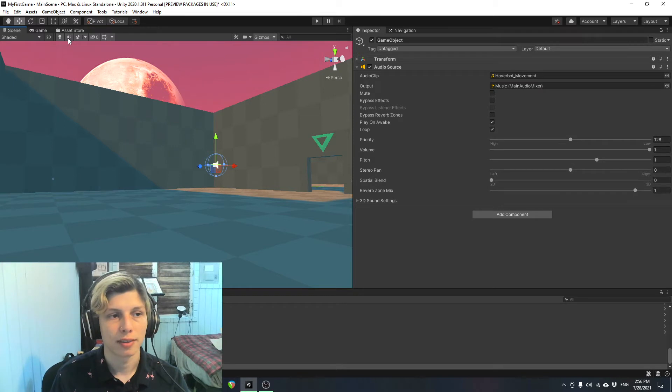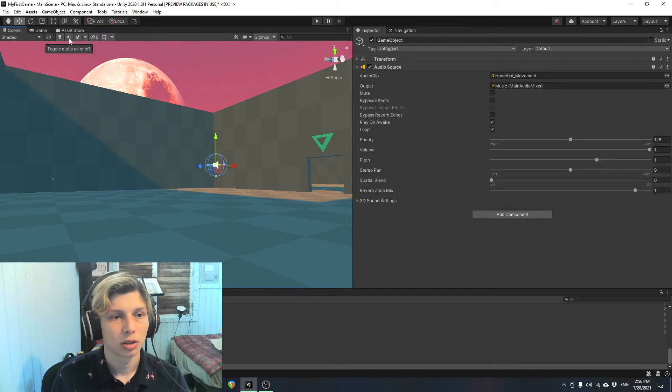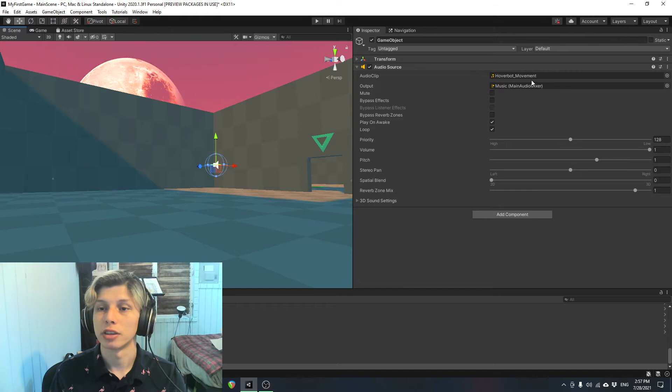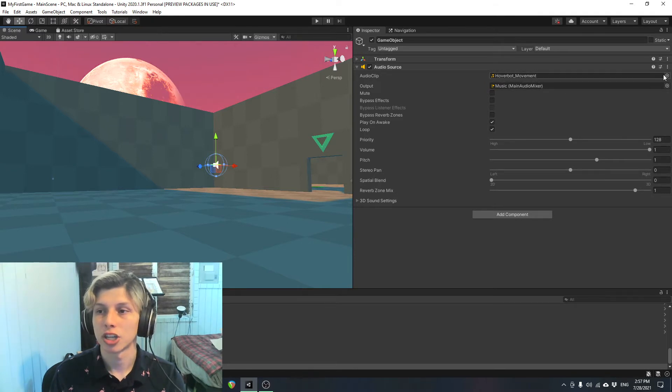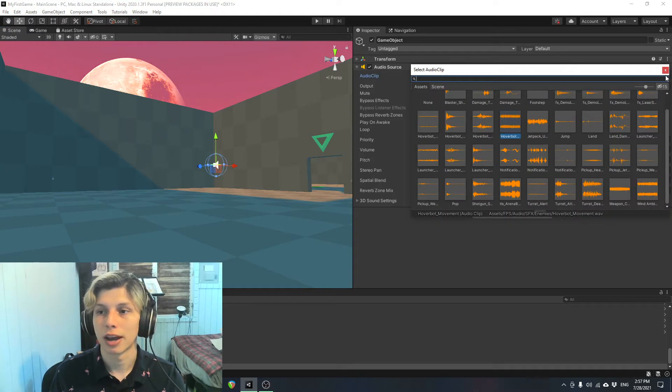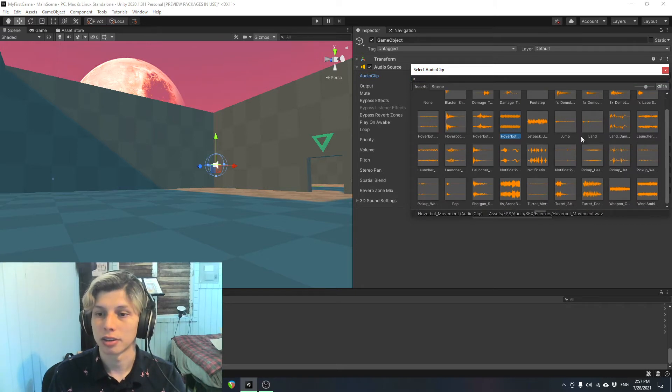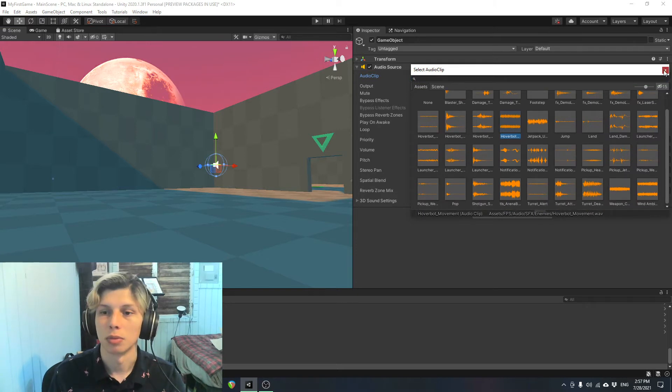So here we have a sort of ambient sound, and let's turn it off. Let's start by going over these up here. So here you can change the sound that is playing by opening up this window, or you can select another audio clip, but we're going to keep the one we have for now.